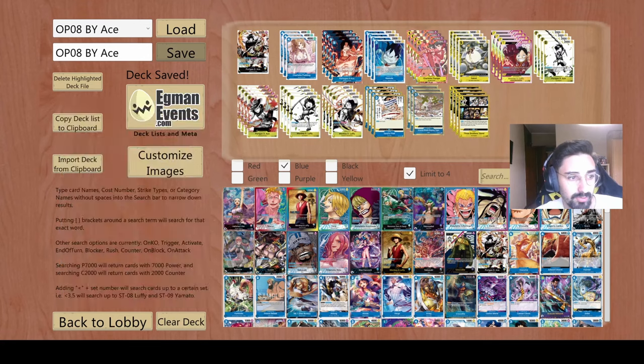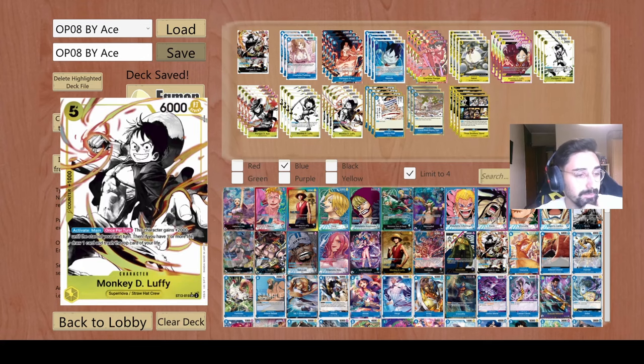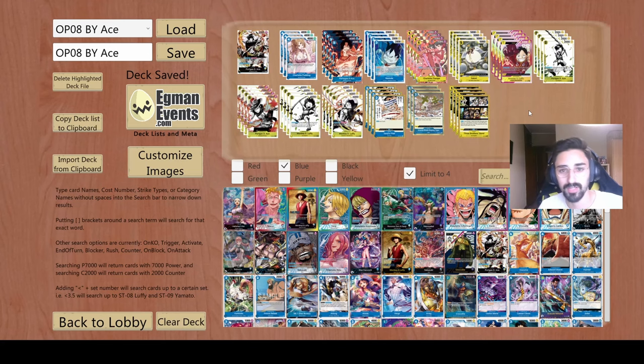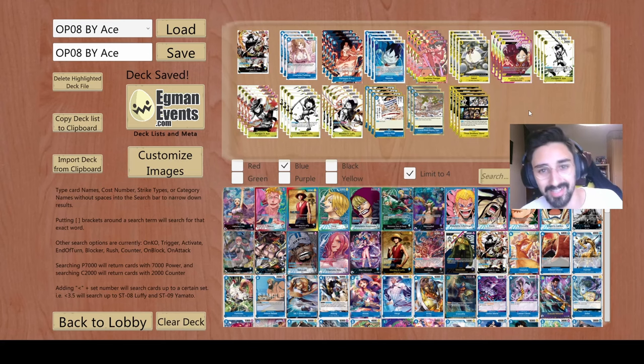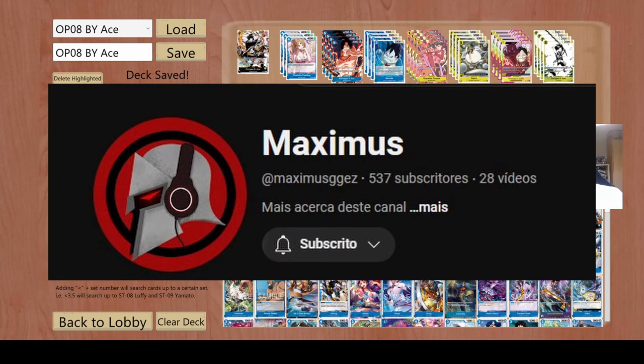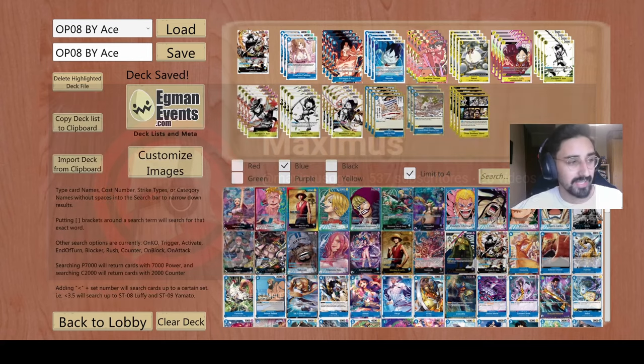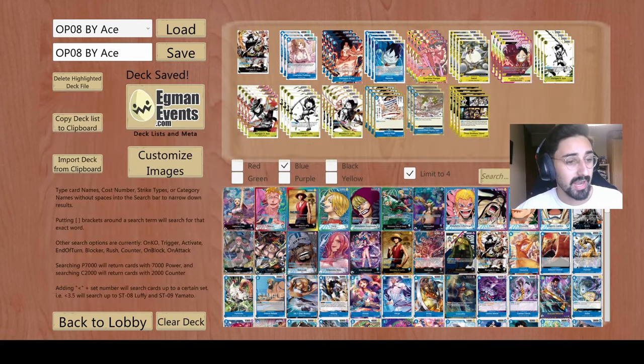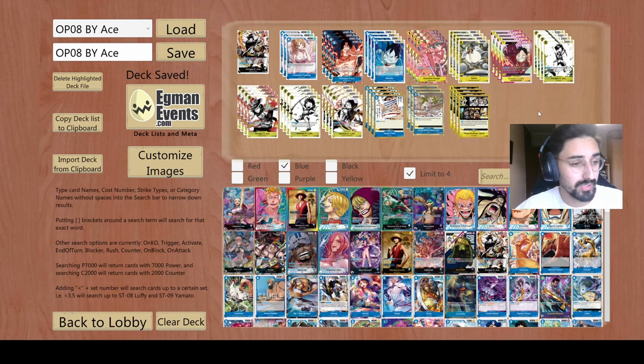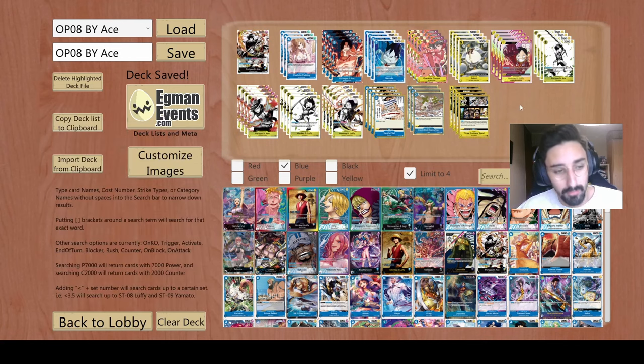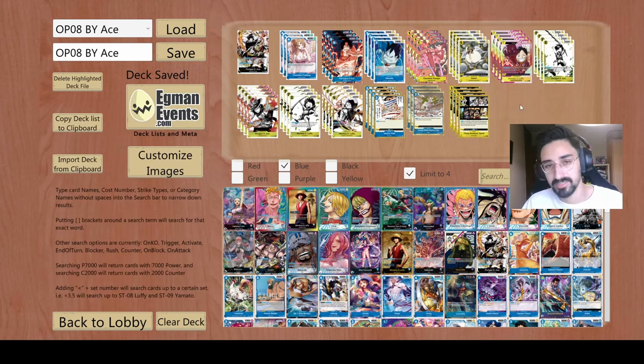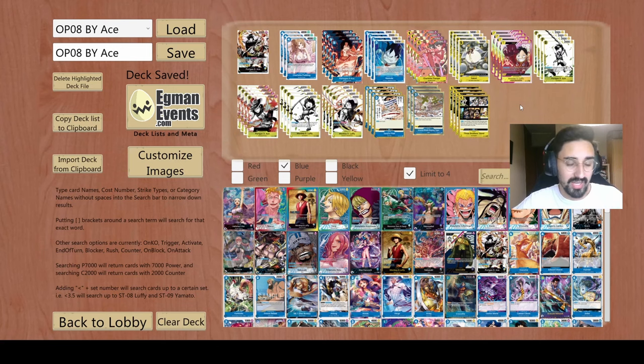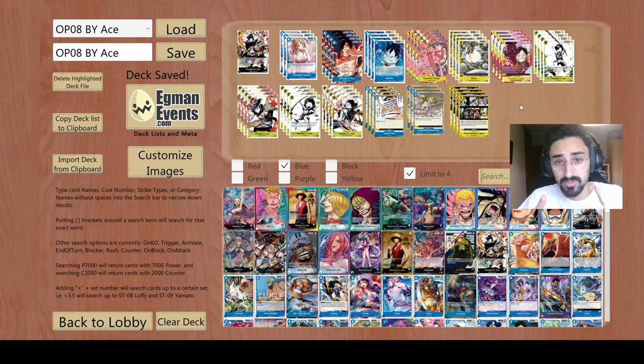The rest I wouldn't change. This decklist is inspired by a friend of mine, although we didn't really meet in real life, but we do talk a lot. It's Maximus. I'm going to leave his channel in the description. He pretty much hooked me up with one of his friends, a decklist of ACE in OP08 and it felt really good. I just had some differences and you guys are seeing some more. That's all I wanted to say. Thank you so much. Let's go into the matches.